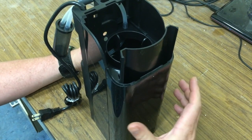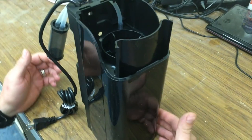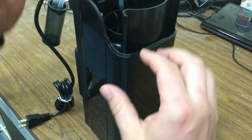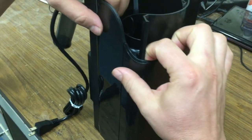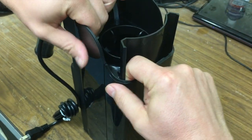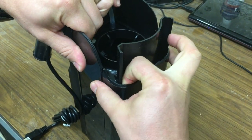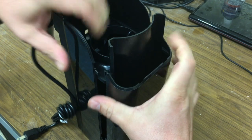Disassembly is fairly simple. We've got three locking tabs on either side. We're just going to grab at the top and pull.